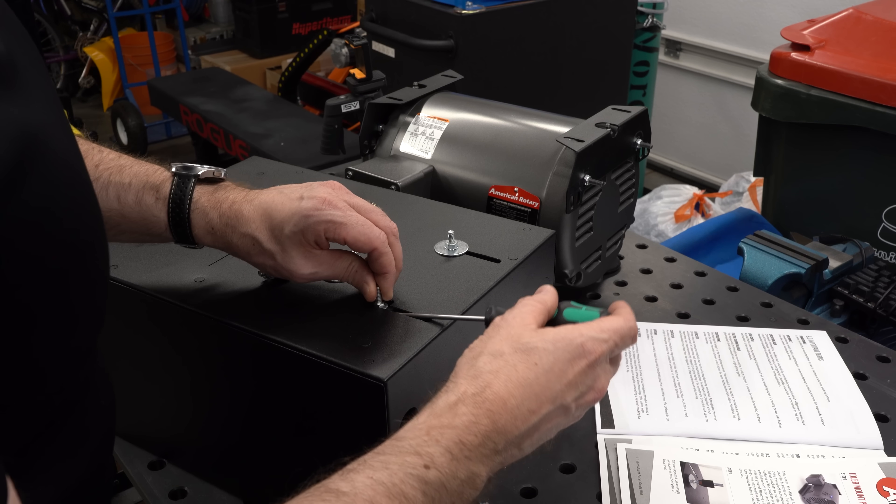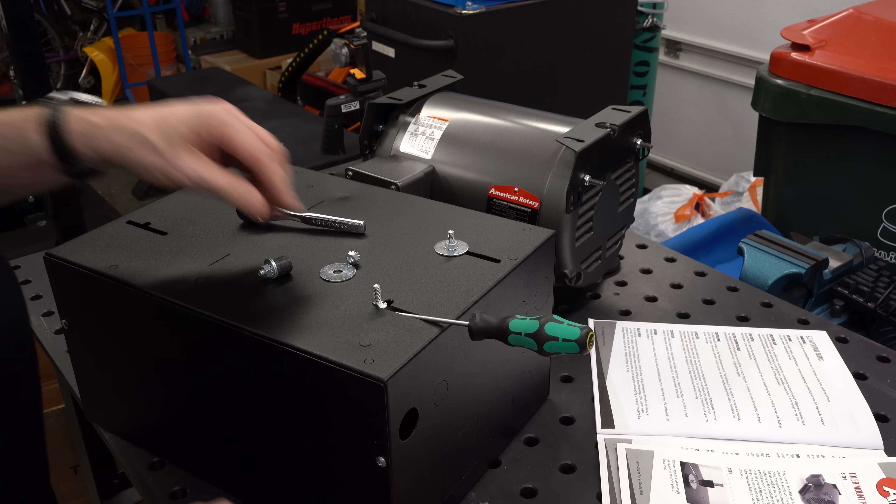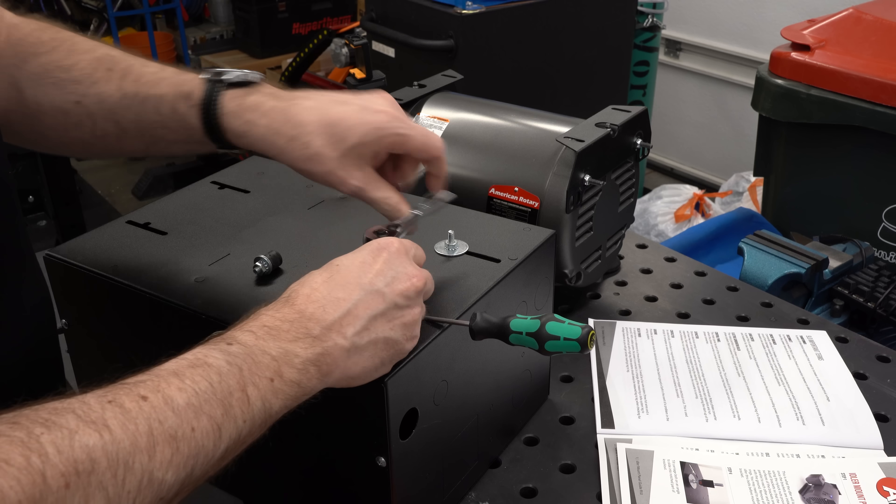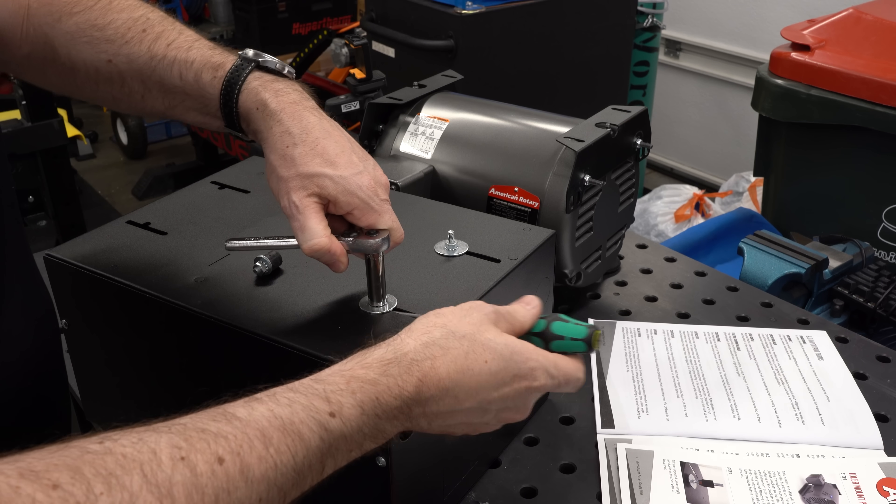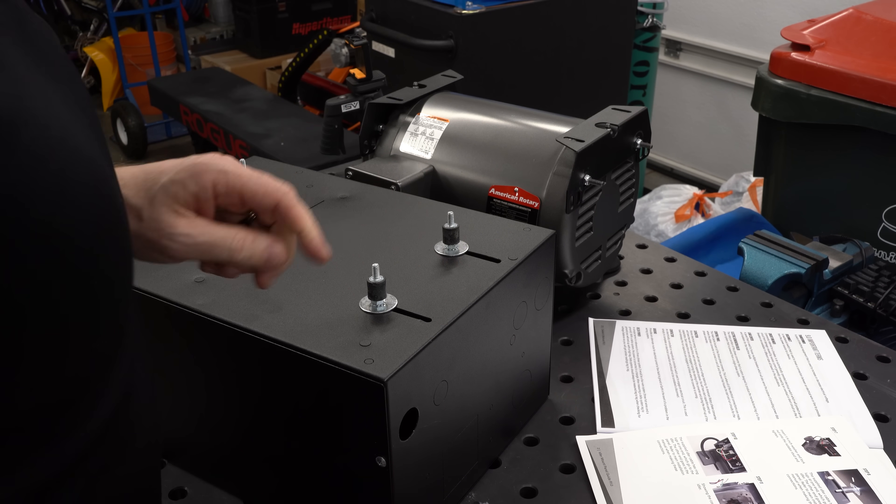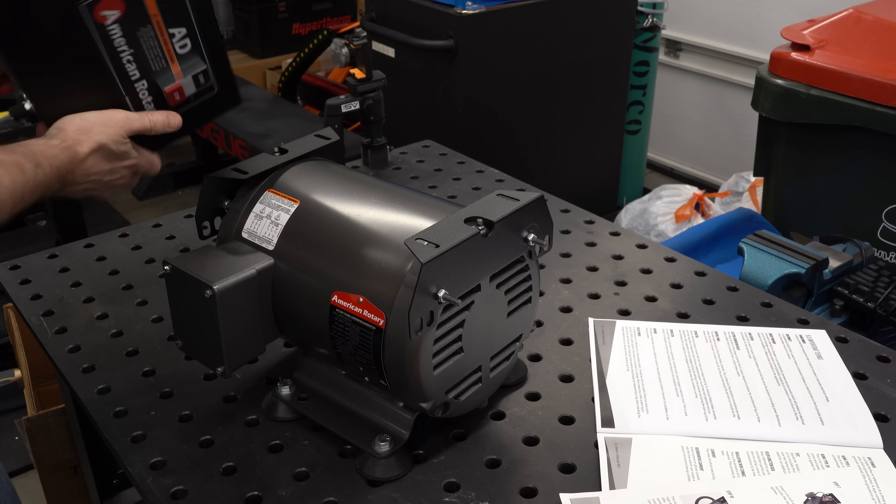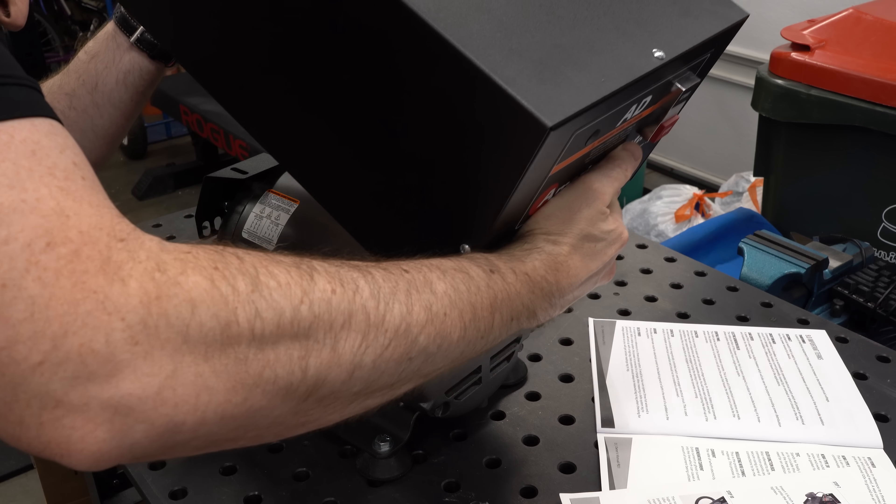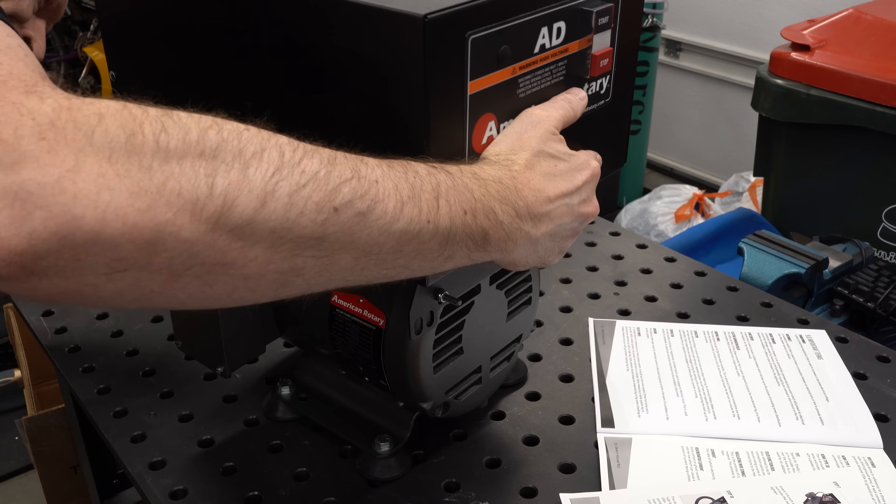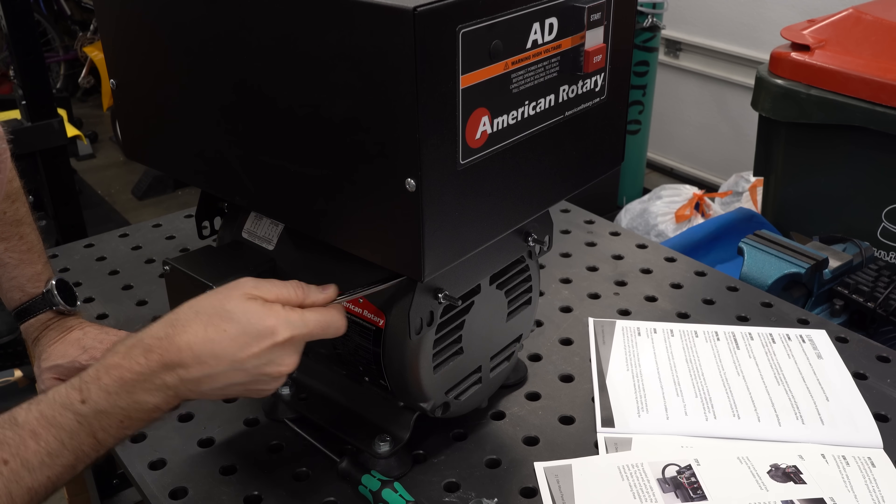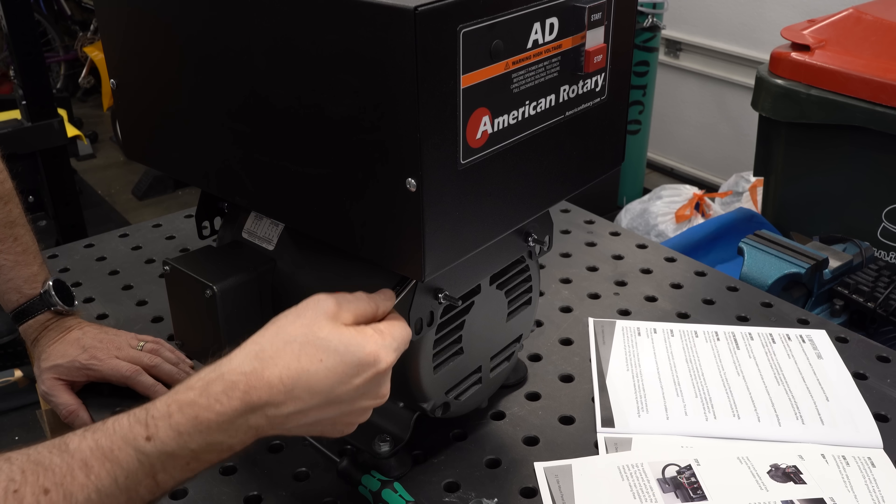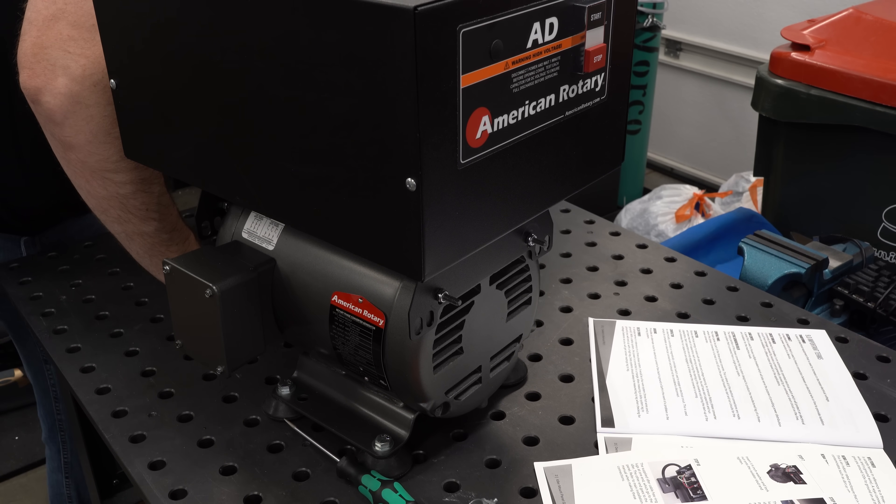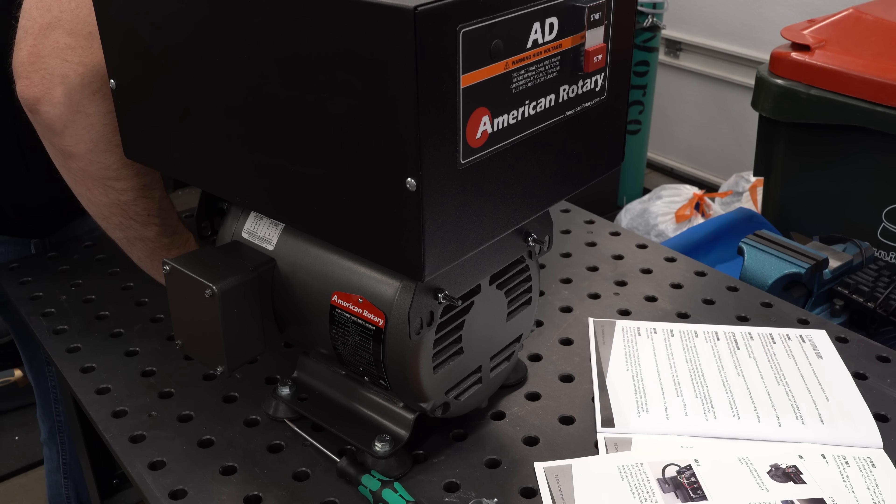This is distinct from the way a variable frequency drive, or a VFD, works. A VFD actually converts the incoming AC power to DC, and then digitally produces the output waveforms to create three-phase power. That tends to be quite a bit noisier, and it's really only intended to drive a single motor, whereas a rotary phase converter can provide a three-phase power supply for your entire shop for multiple machines, or for, like in my case, a machine with multiple motors in it.